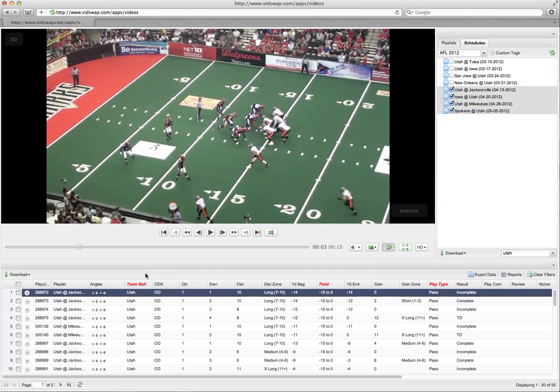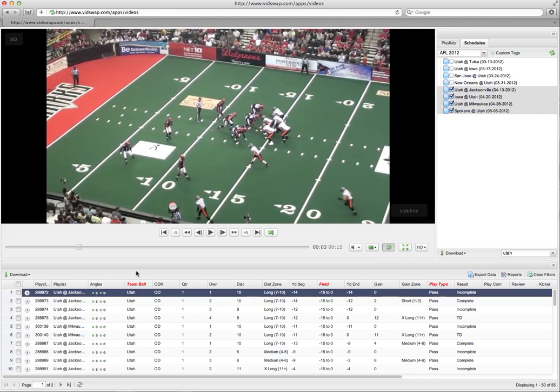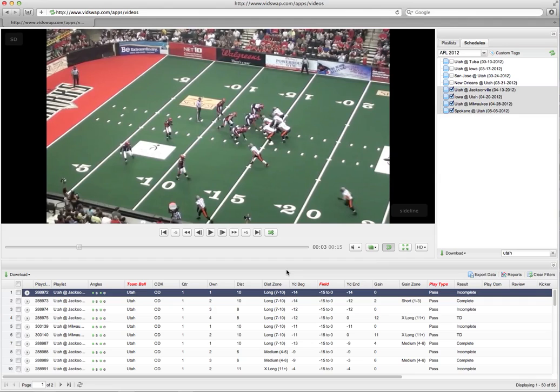The second way is we can actually do this for you. So in a league-wide situation where an entire league is using us for game exchange and all the video is being uploaded, we'll actually go in the following morning and we'll log every single game that was played the night before with all this data here. So let's say you're going into week six and you're playing your next opponent, for example, let's say Utah is going into the next week here and they're playing Arizona. They're going to have all of Arizona's previous games.